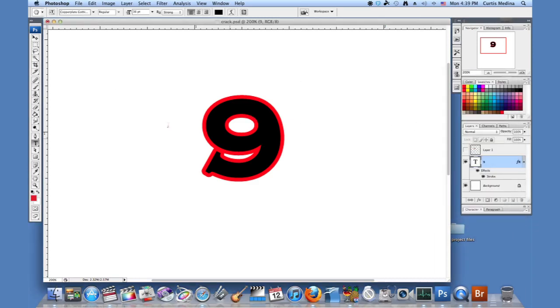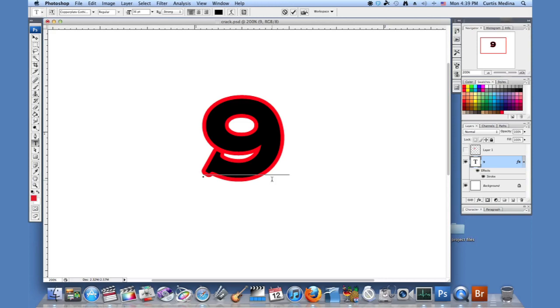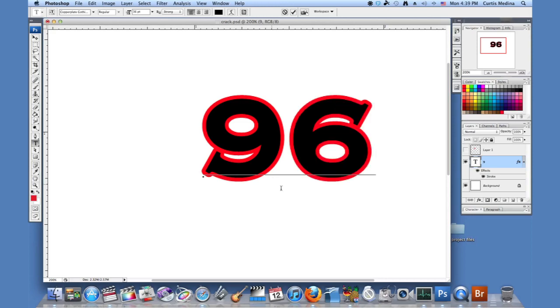And the cool thing about it is I can even go back and I can just change the text and put another number. Oh, there's a six. And it's also covered by a stroke. This is covered by an outline. And I don't really have to do anything about it.